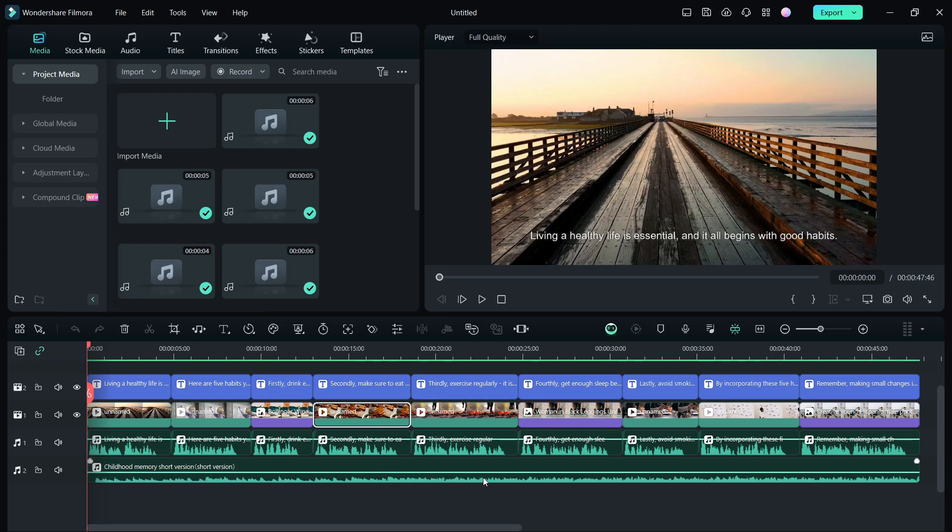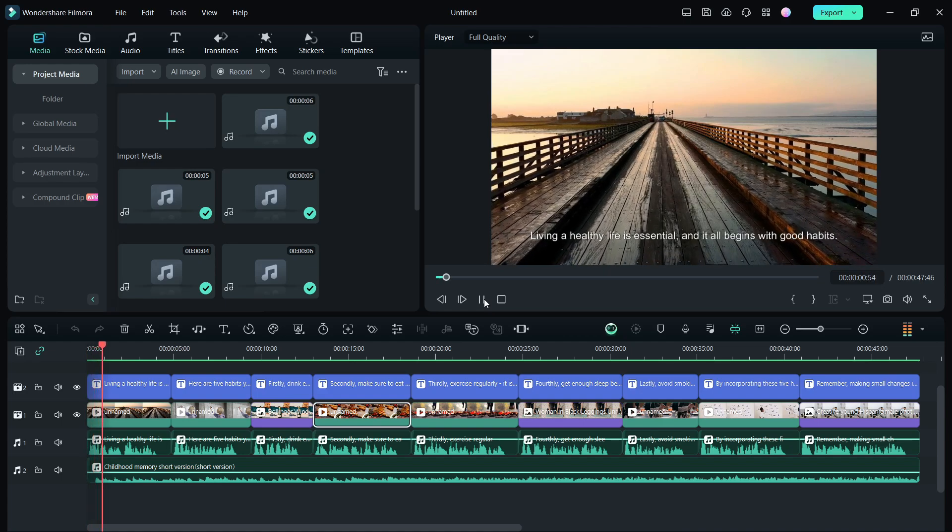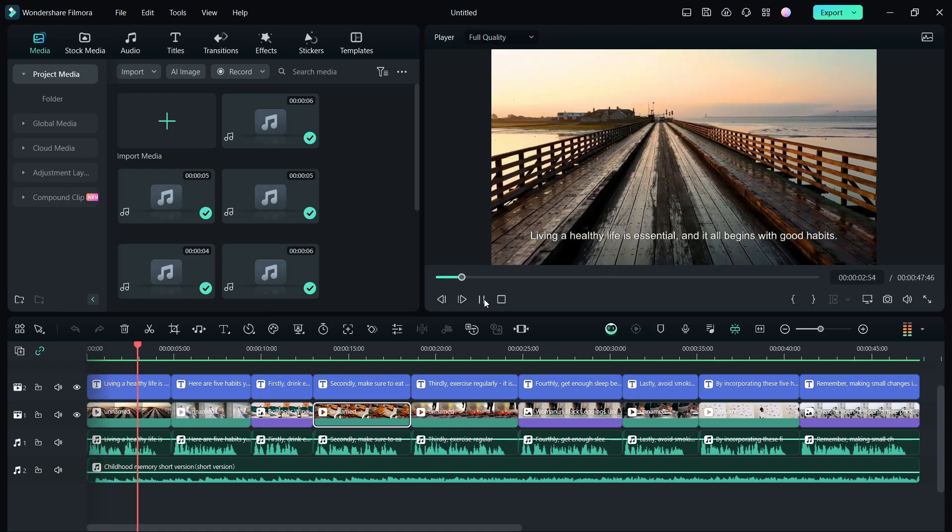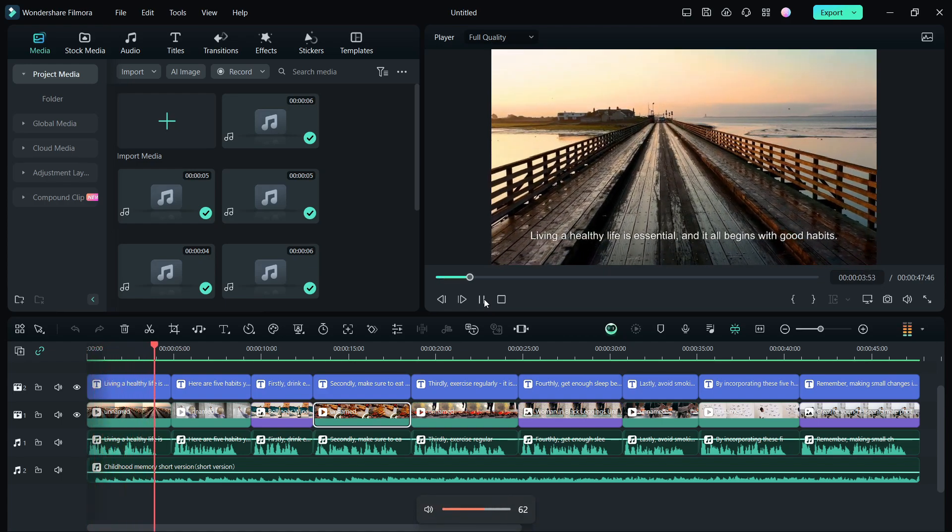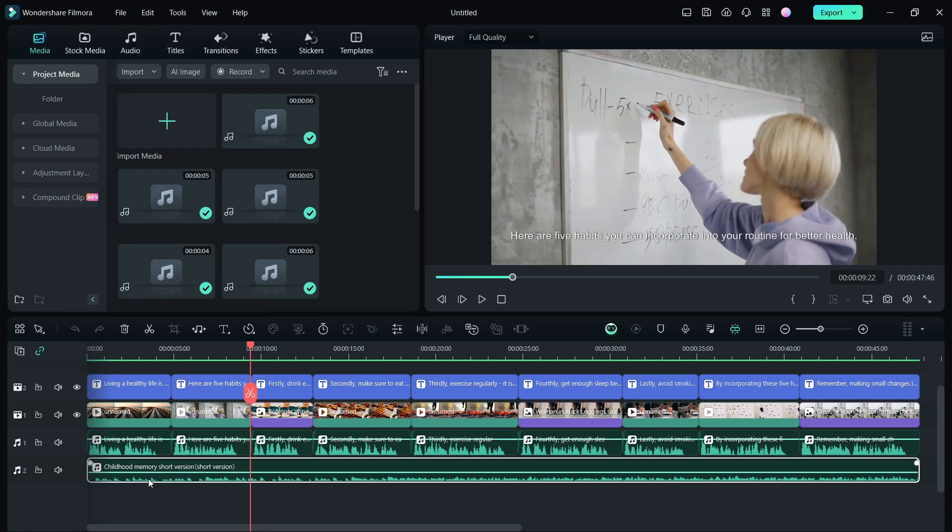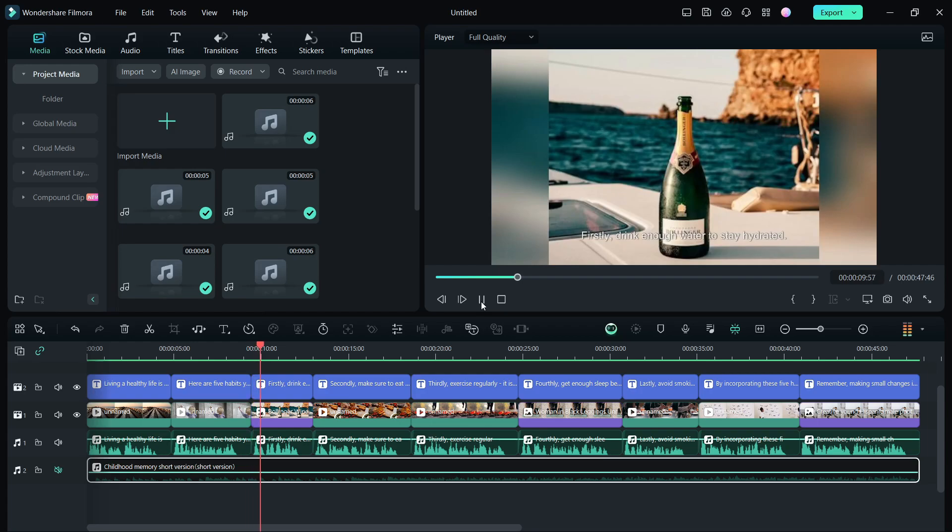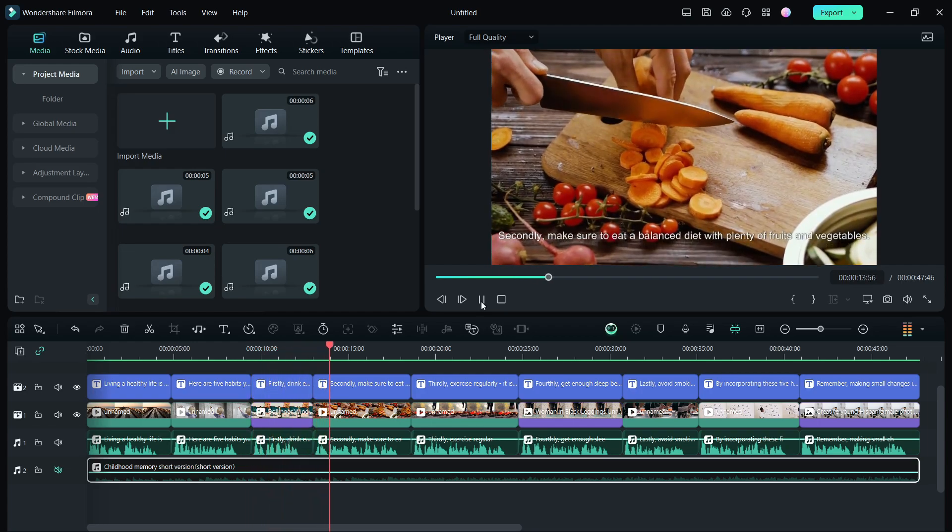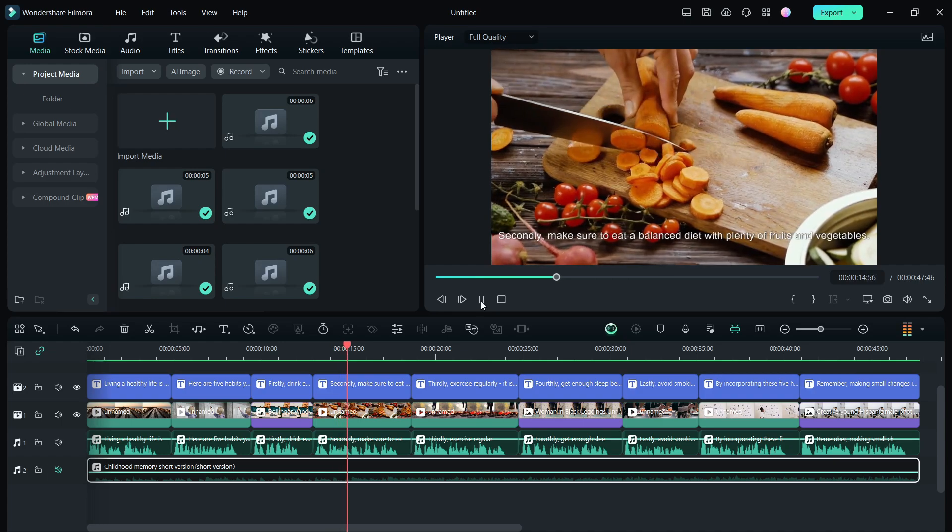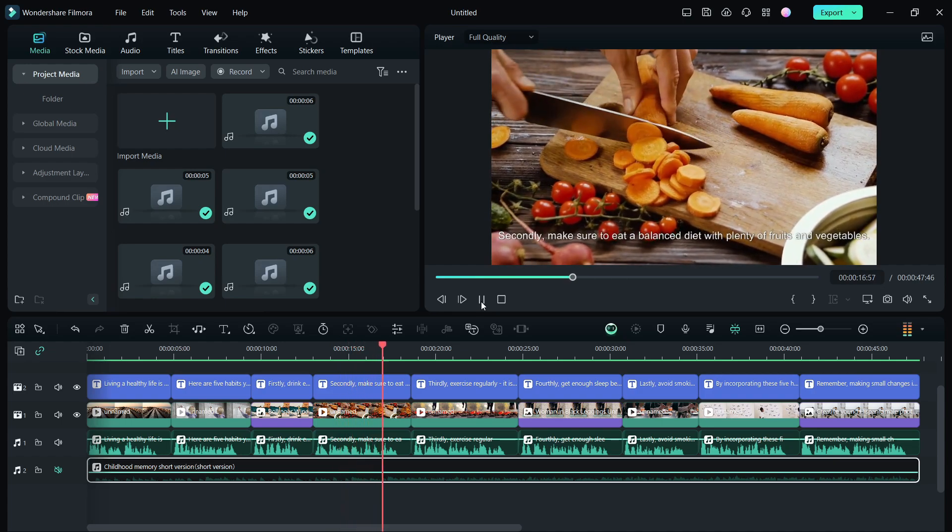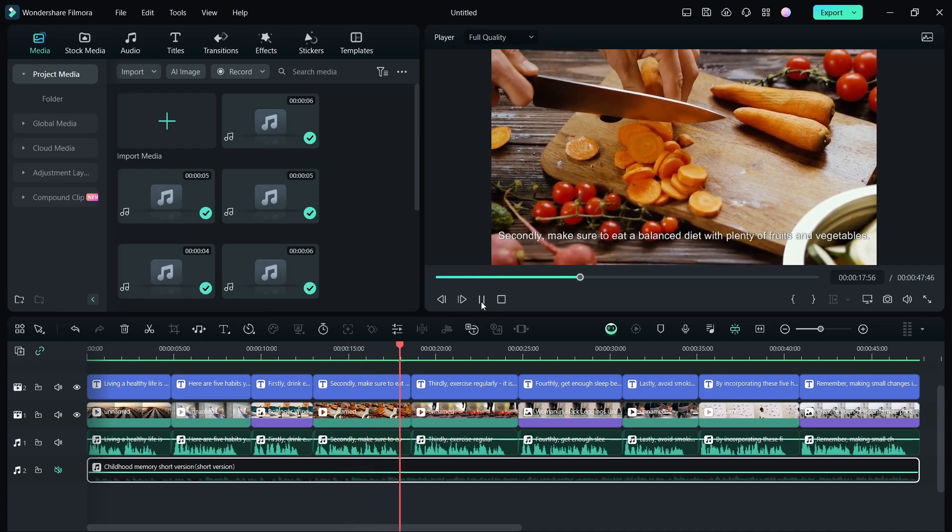Living a healthy life is essential and it all begins with good habits. To avoid any YouTube copyright strike, I want to actually hide this background music for now. Firstly, drink enough water to stay hydrated.